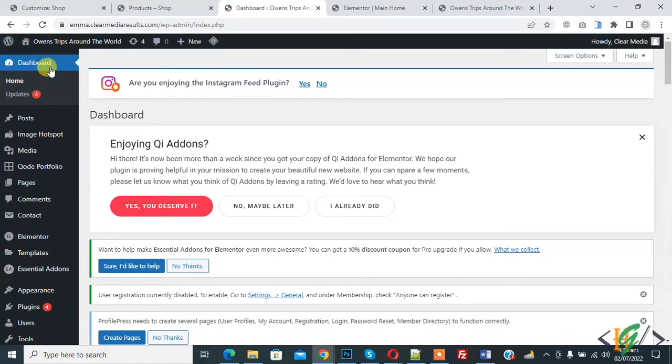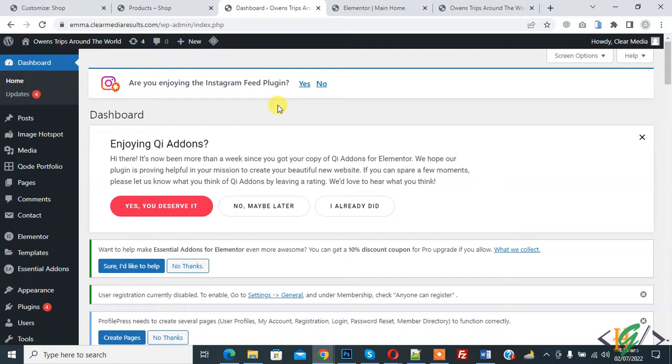Bismillahir Rahmanir Raheem, Assalamu Alaikum. My name is Asana and today we are going to add animated header text in Elementor WordPress. Before starting work, it's my request please subscribe my channel. Thank you. Now back to our work.